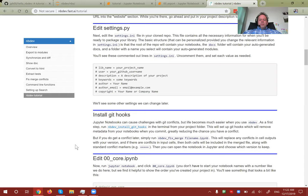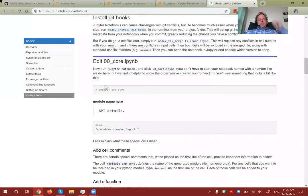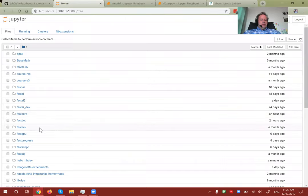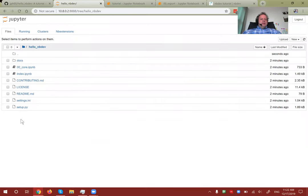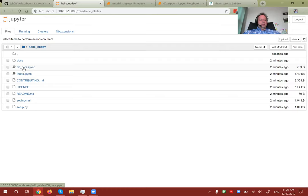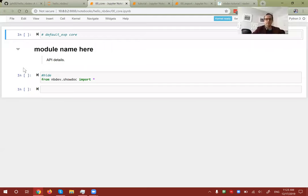Now we're ready to edit our notebook. Run 'jupyter notebook' if it's not already running. In the hello-nbdev folder you'll see something called '00_core'. The 'core' part is what the HTML page will be called; the number is optional but Sylvain and I have found it handy to use incrementing numbers as you add more notebooks, giving readers a sense of what order to read them in. No special Jupyter extensions are required.